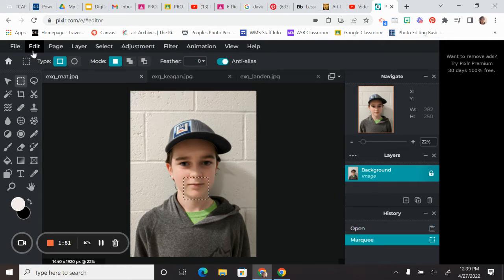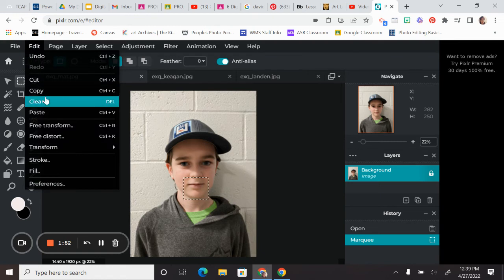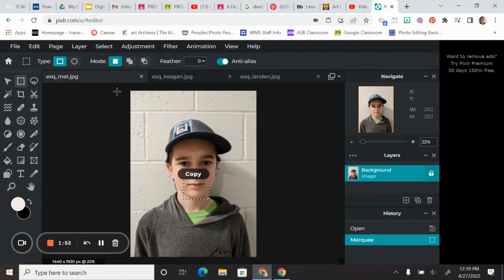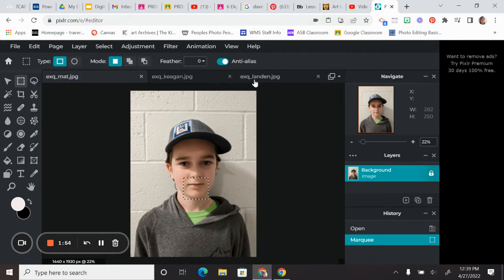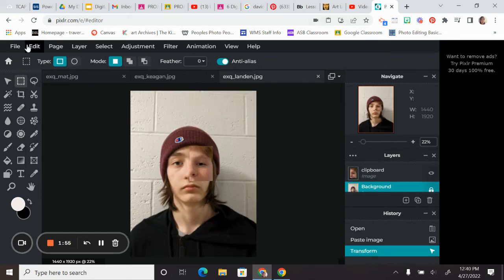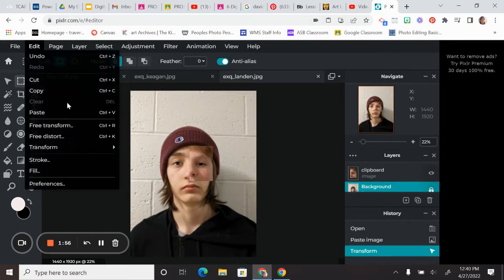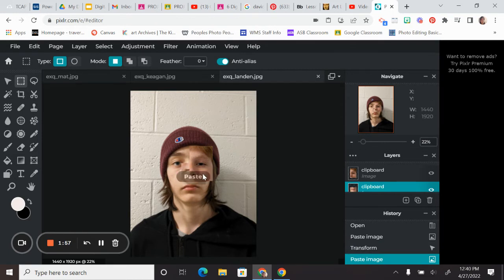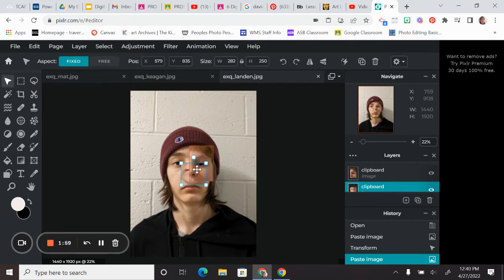So highlighting it, edit, copy. Edit, paste. Again, you can move these. You can stretch them out.